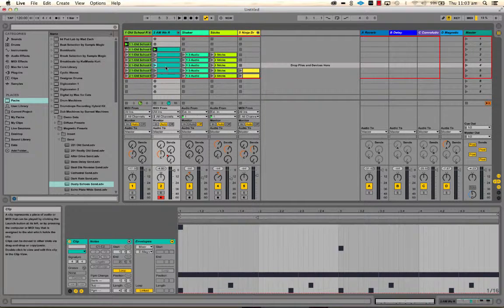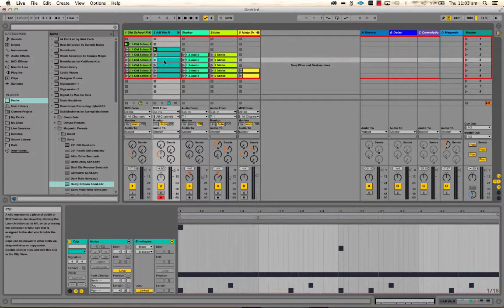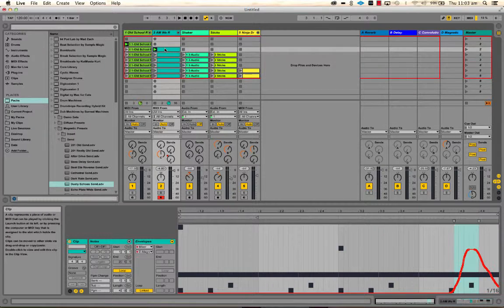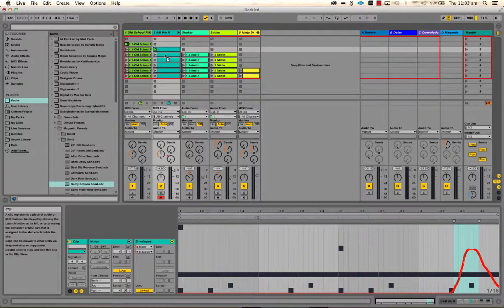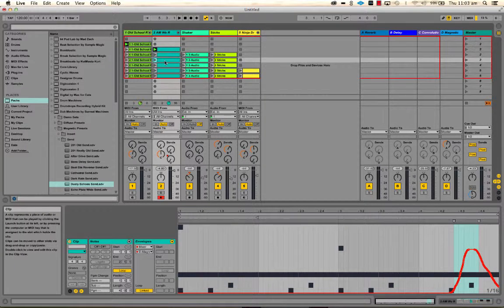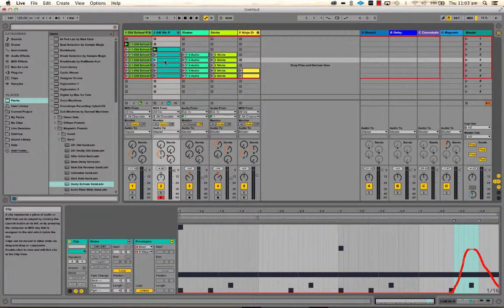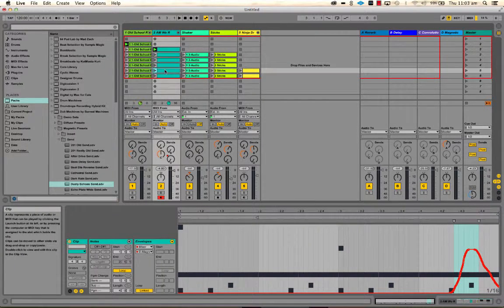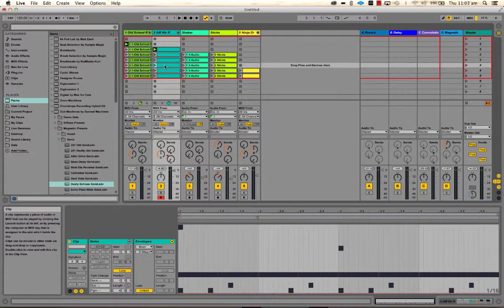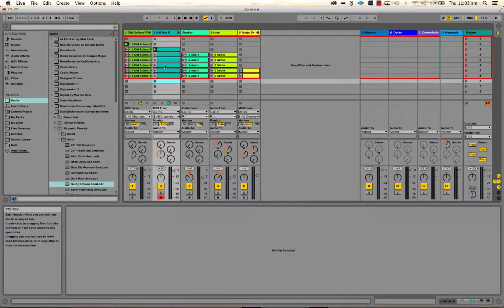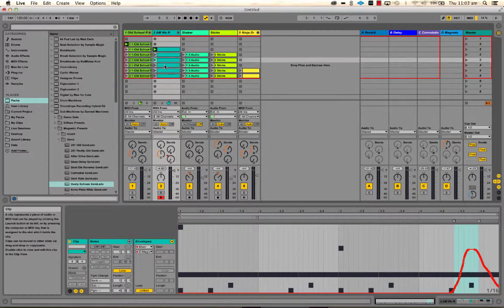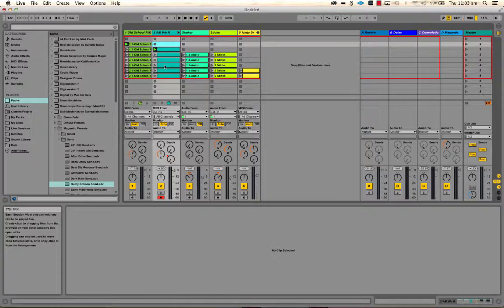So it's up to you which way you want to do it. I might just do it on every second one. So a different way to do that would be just to get this and option drag, just put that there and there, and that way it doesn't happen on every single one; it happens on every second one.